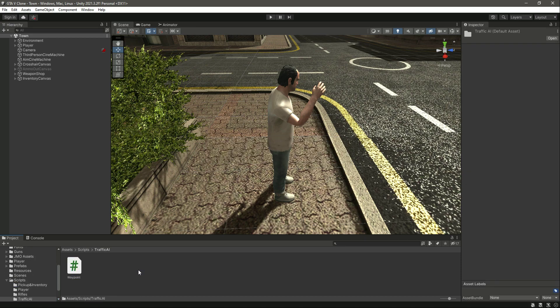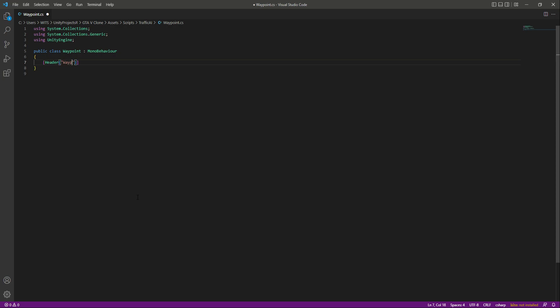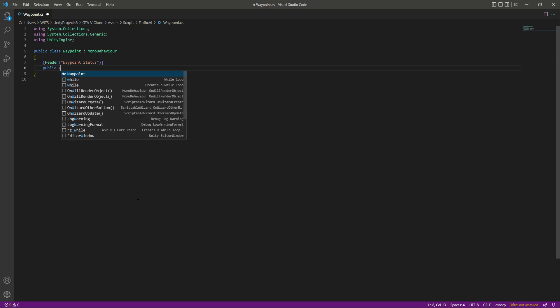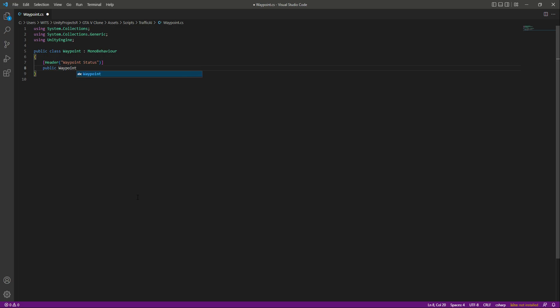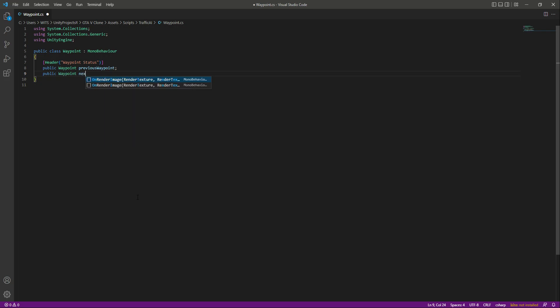Get back to the Scripts > Traffic AI folder and open up the Waypoint script. Let's remove the Start and Update functions. Then at the top we will create a header by the name of Waypoint Status. In here we will need two references: the first reference will be to our previous waypoint — public Waypoint previousWaypoint — and the second reference will be public Waypoint nextWaypoint.